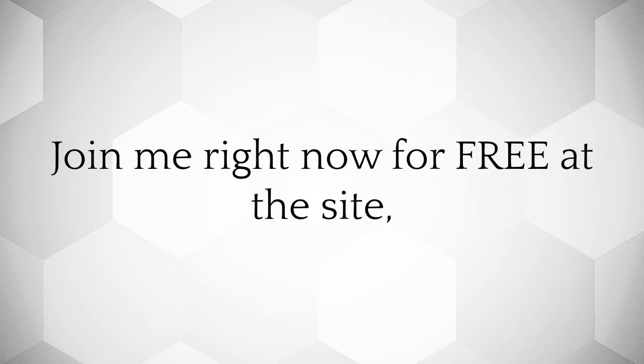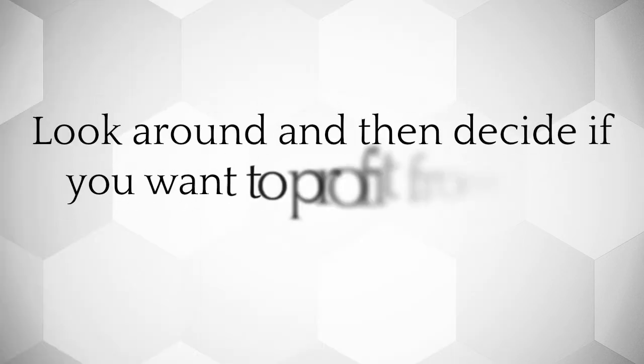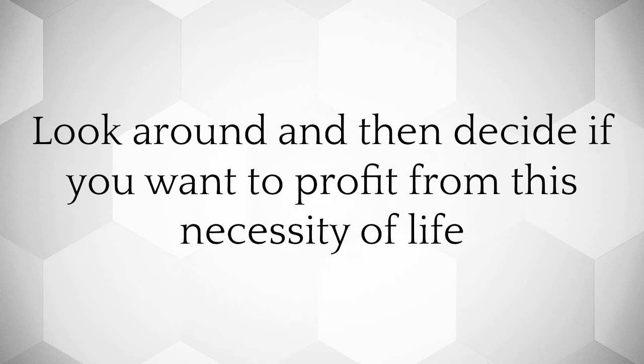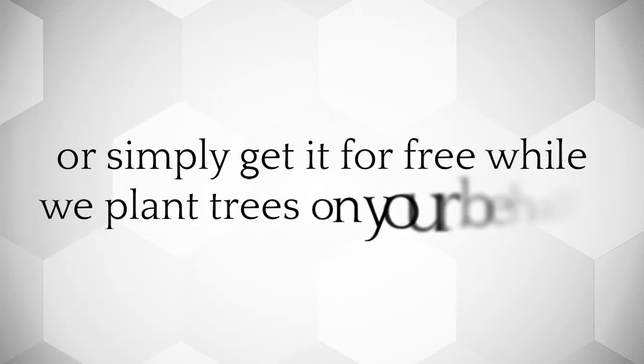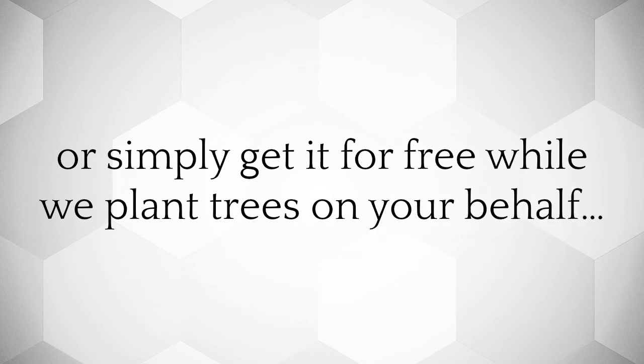Join me right now for free at the site. Look around and then decide if you want to profit from this necessity of life, or simply get it for free while we plant trees on your behalf.